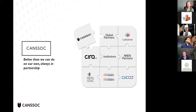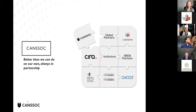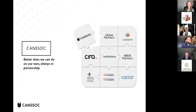CANSOC's mission is 'better than we can do on our own, always in partnership.' We're very much focused on how we can bring together different organizations to support and develop initiatives to better serve the community. As you can see in the image, we are just one of these pieces — Canary, the NREN partners, CIRA, and others are all integral parts of how this comes together.